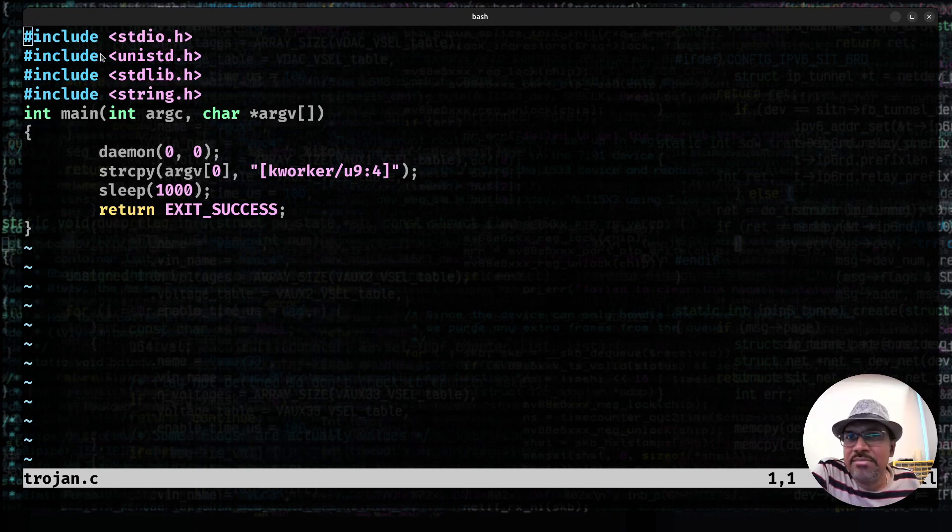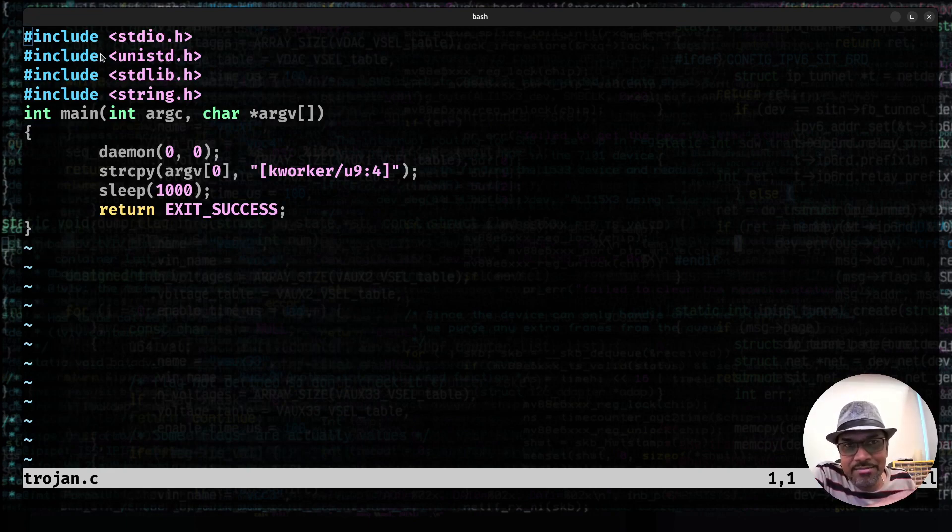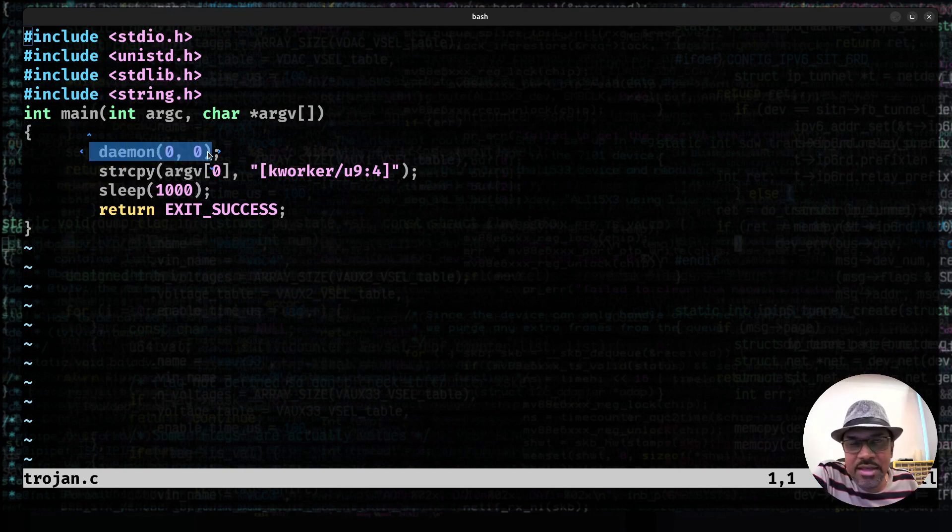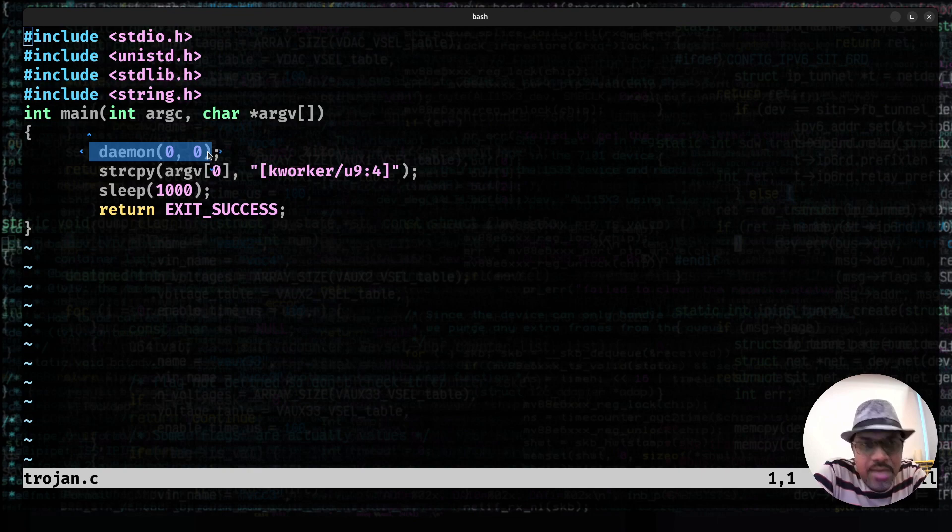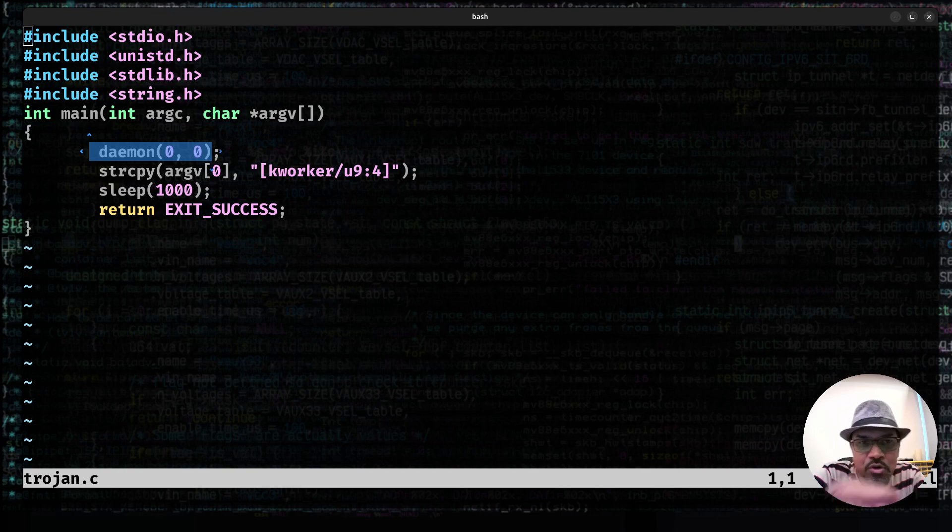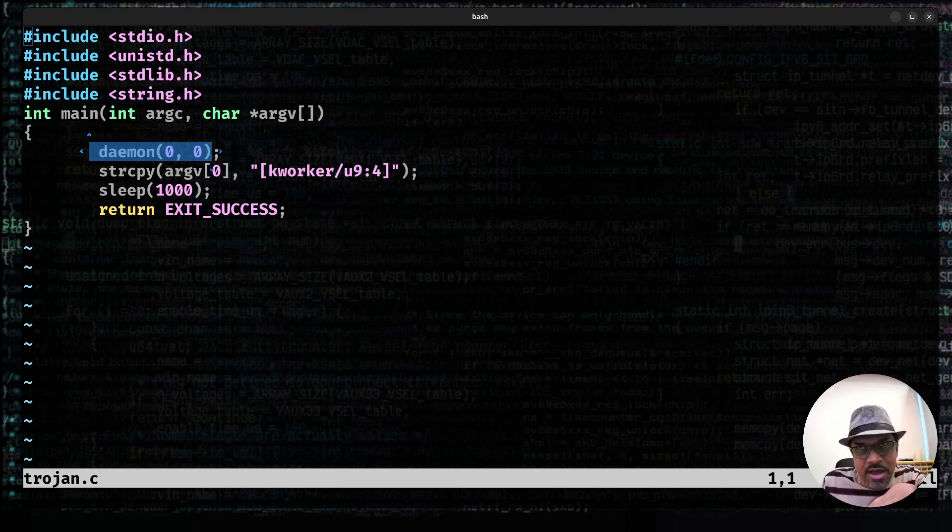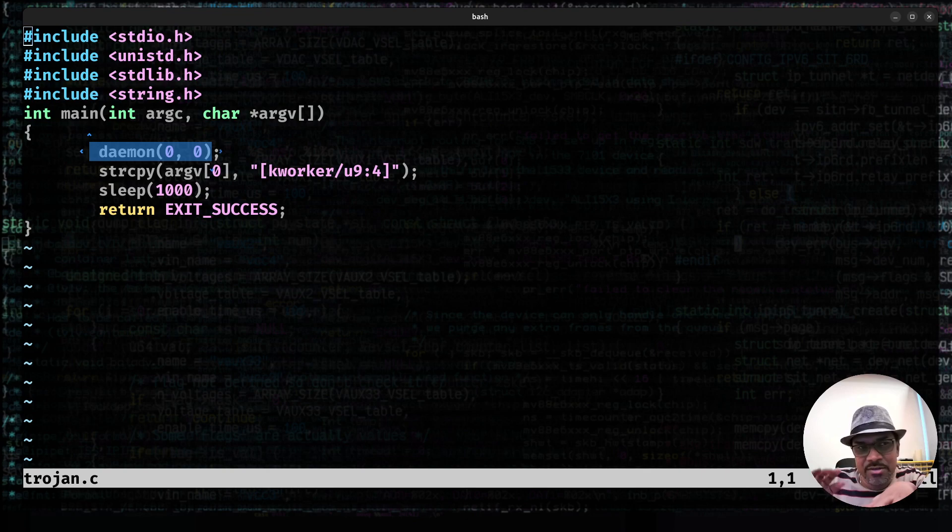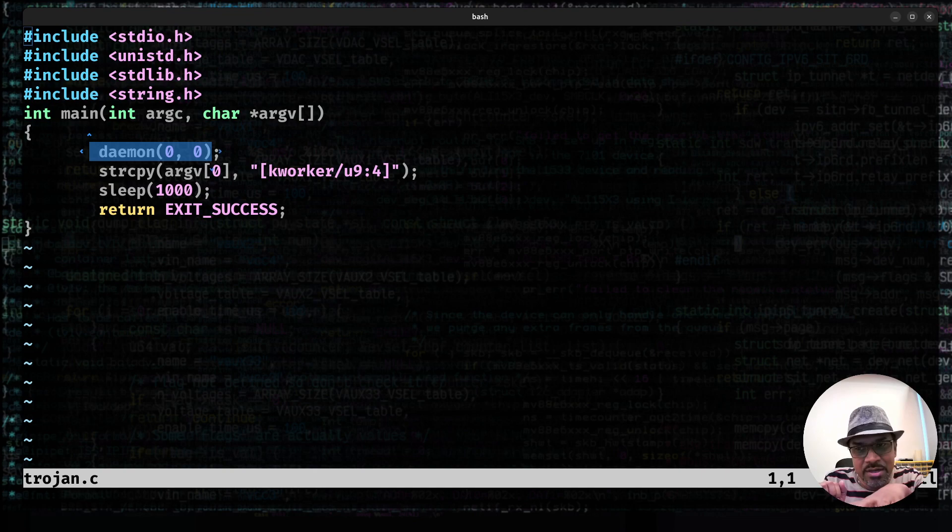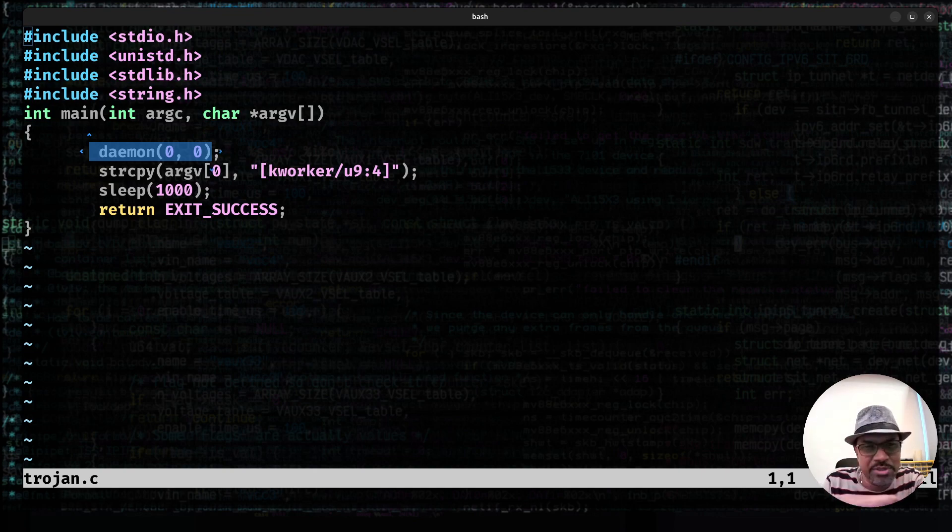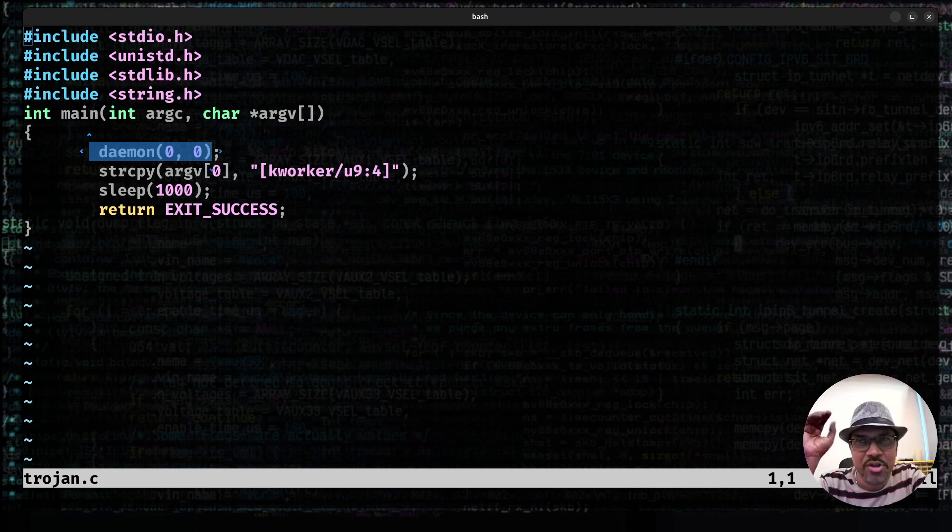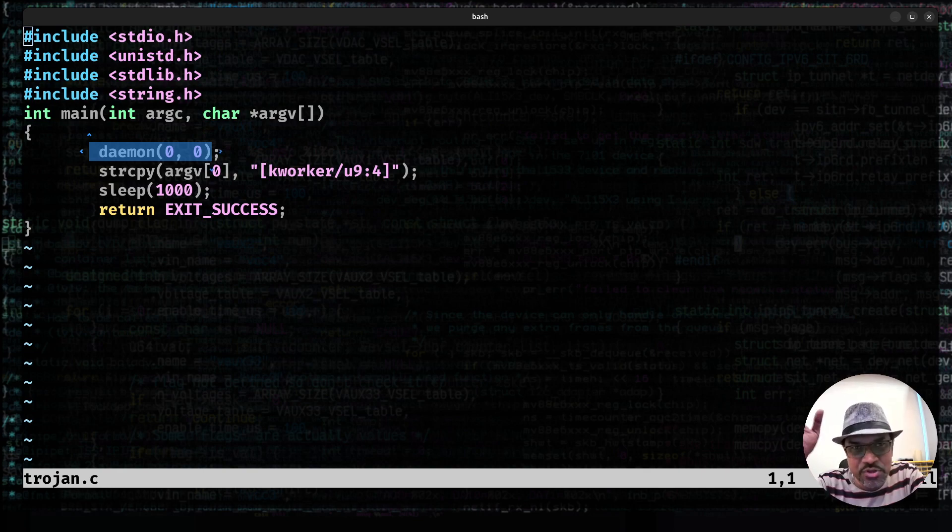It's a simple C program which uses some of the Unix-related calls. For example, one of them is the daemon. Daemon is the BSD library API, which is available via unistd.h, which allows you to fork off a child process, parent exits, and the 00 indicates, do I need to not change the current working directory? Or do I need to not close the first three file descriptors? So 00 means that close all the first three file descriptors and change the current working directory to root.